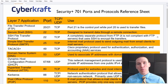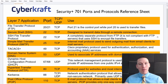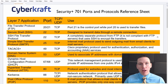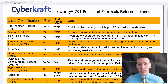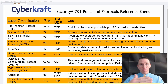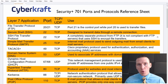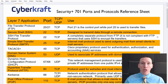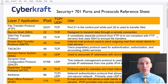Hi, this is Dennis with CyberCraft, and these are the ports and protocols you need to know for the Security+ 701 exam. My name is Dennis, I'm the CEO of CyberCraft. I help train thousands of students every year to earn their Security+ and other certifications. I'm here to help you narrow down and understand the ports and protocol numbers you need to know for the Security+ exam.